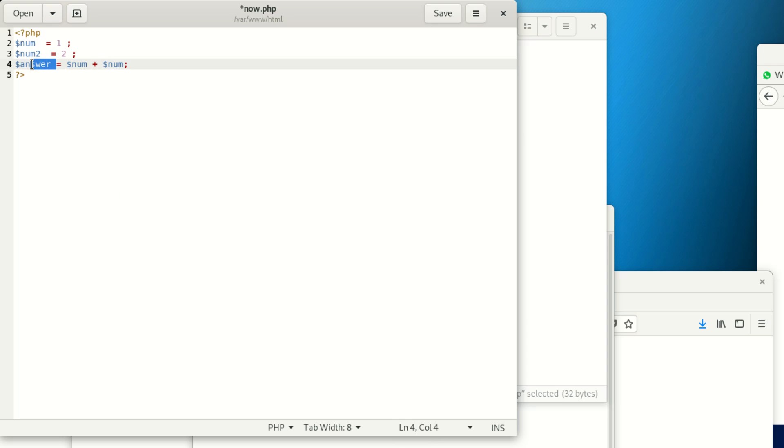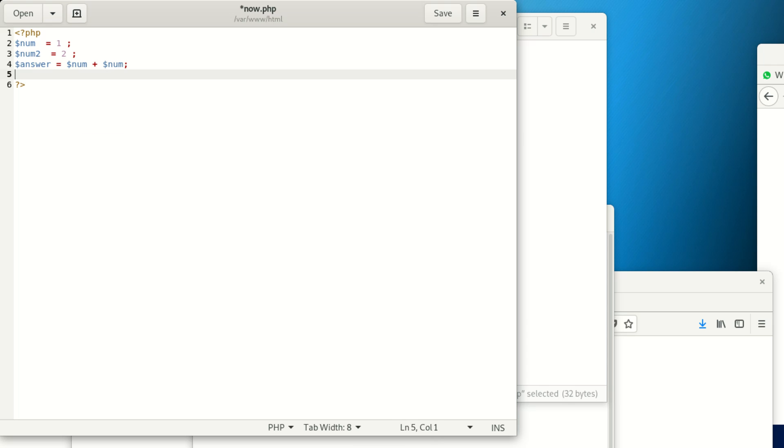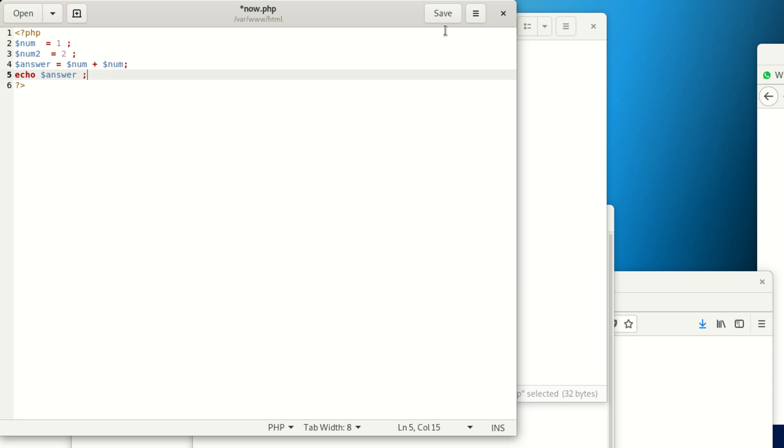After closing that, we're gonna echo the answer. If it works, just know that we don't have a problem with our PHP. We're gonna say echo, then we save.